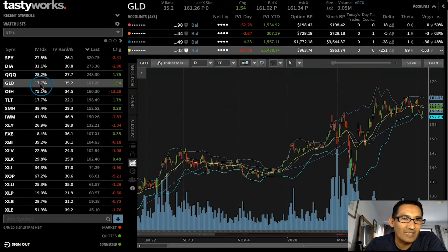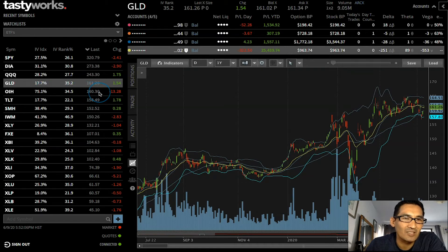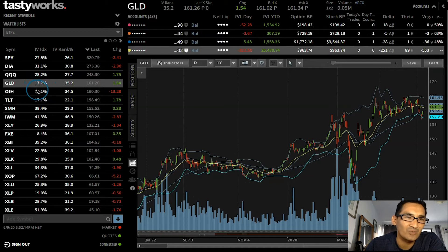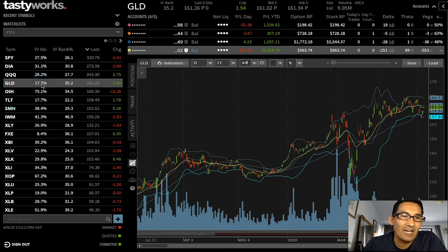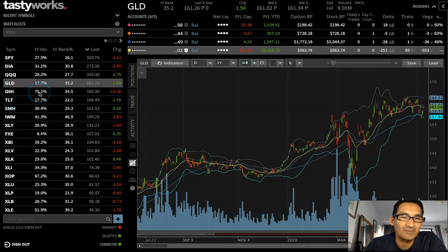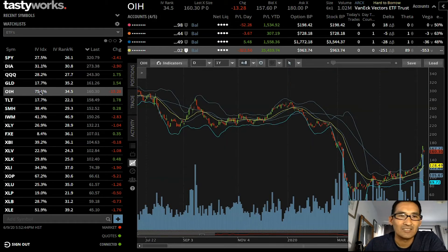Just so you have an apple-to-apple comparison: we have gold here with an implied volatility of 17% and a price of $161. Then we have oil — OIH — with an implied volatility of 75% and a price also around $160. So let's look at how implied volatility affects the premium you can collect, or how much the insurance costs. If there's something that fluctuates 17%, the insurance would cost less than something that fluctuates at 75% — and if you said the insurance costs more for something that fluctuates at 75%, you would be correct.